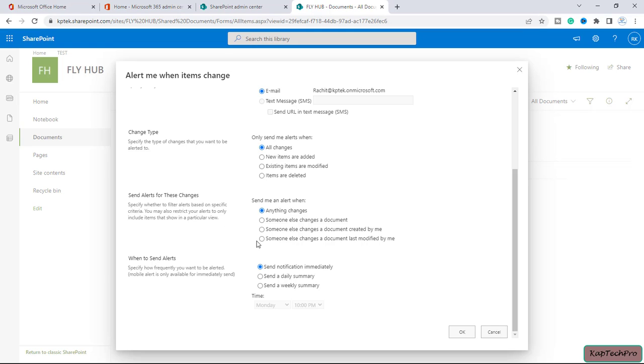And we may also restrict alerts to only include items that shown in a particular view, so we can create our own view and according to that we can set up our alert, like anything which will change.